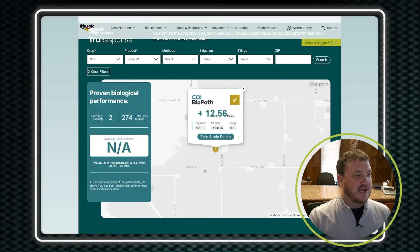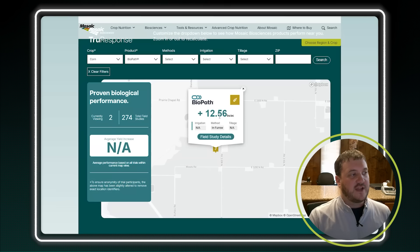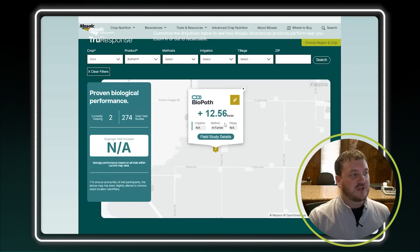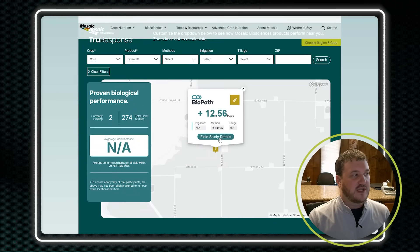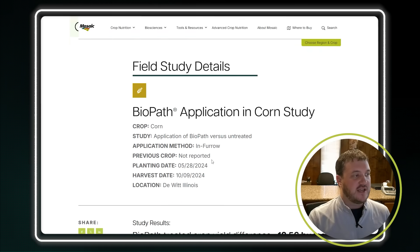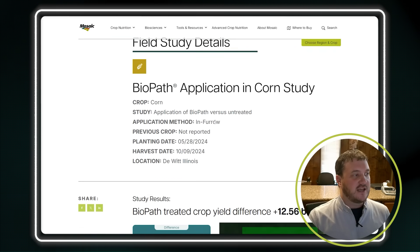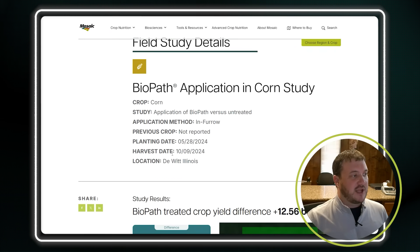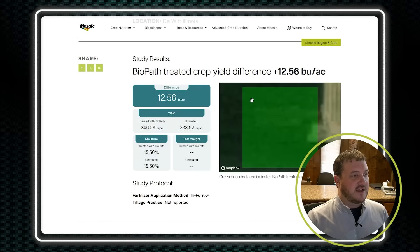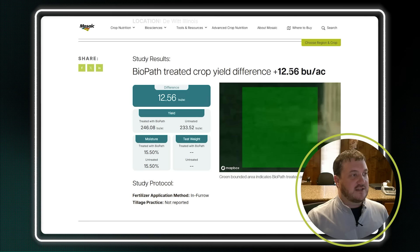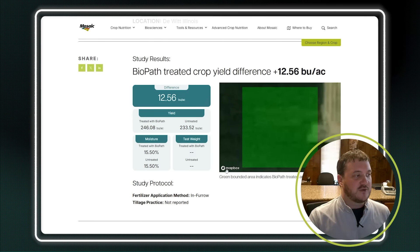There was another one just south of it — let's click on it. We had a 12.5 bushel advantage on it. This one went down in-furrow. Again, we can click on that field study. So we know it is in-furrow, the planting date, the harvest date — Dewitt — and over a 12.5 bushel advantage on this one.